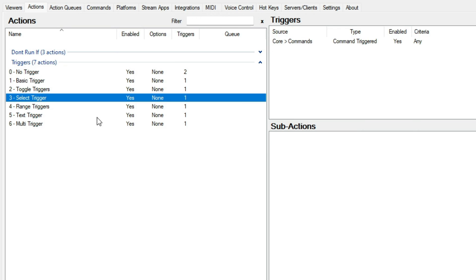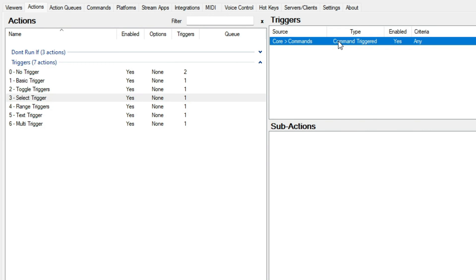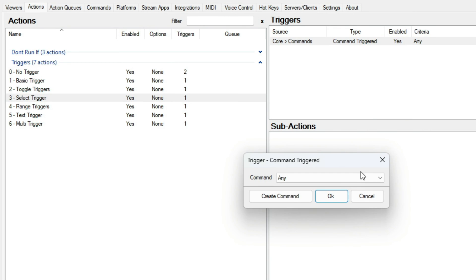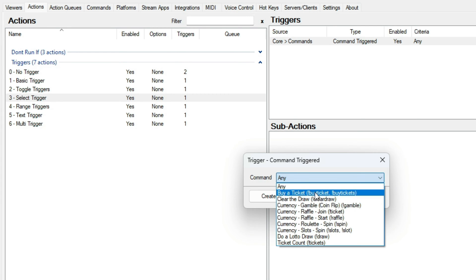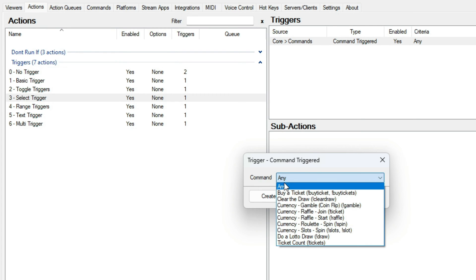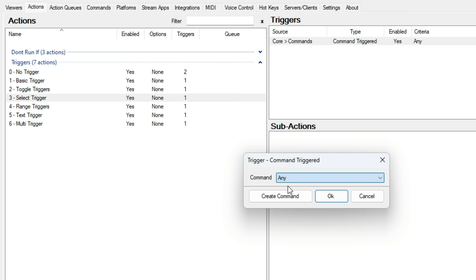Select triggers. These triggers involve drop-downs so you can select the option you want, and they will also include an any option. One example here would be the command triggered.